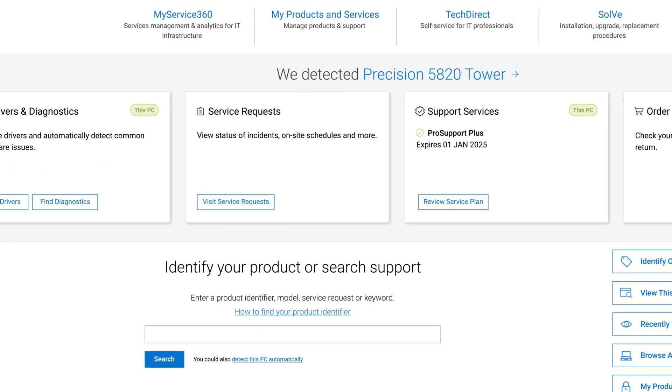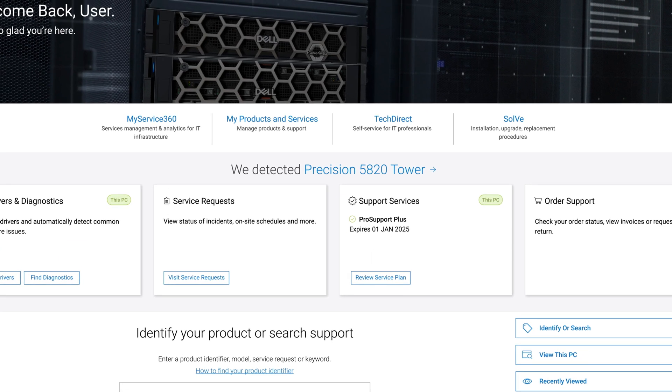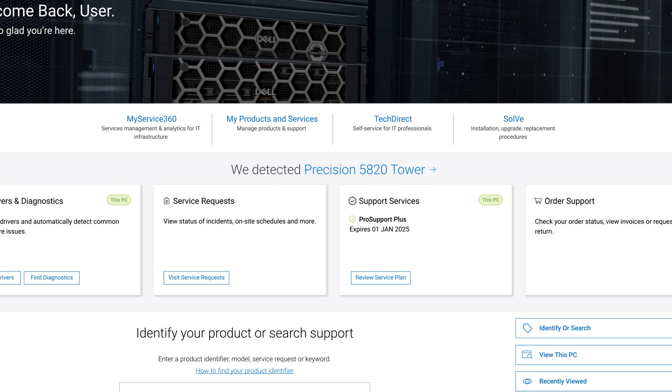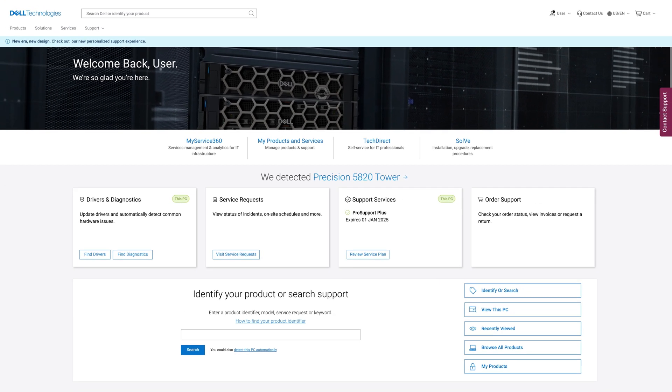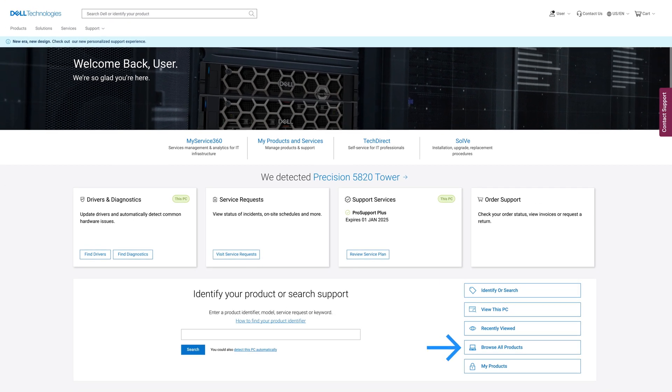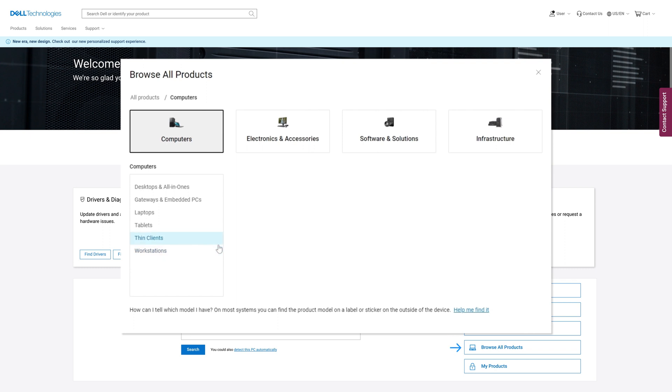If you have used our support page previously for the machine you are looking for, it may already be listed here via the web page's auto system detect. If you don't have the service tag to hand, you can select browse all products and manually search for your system.